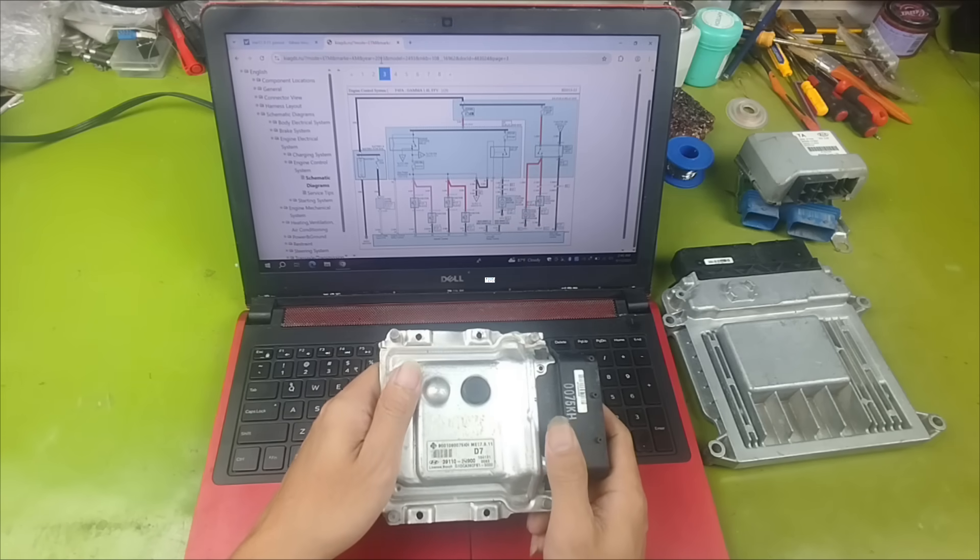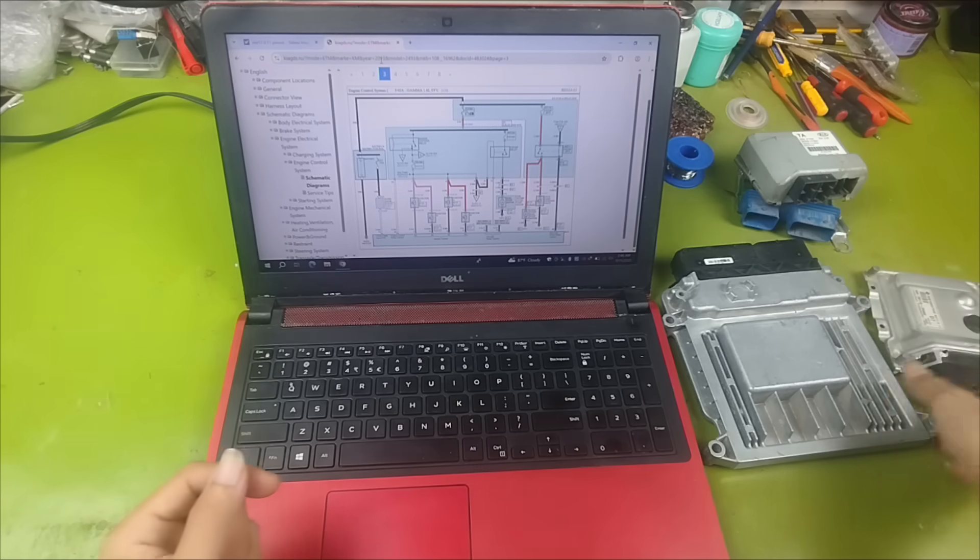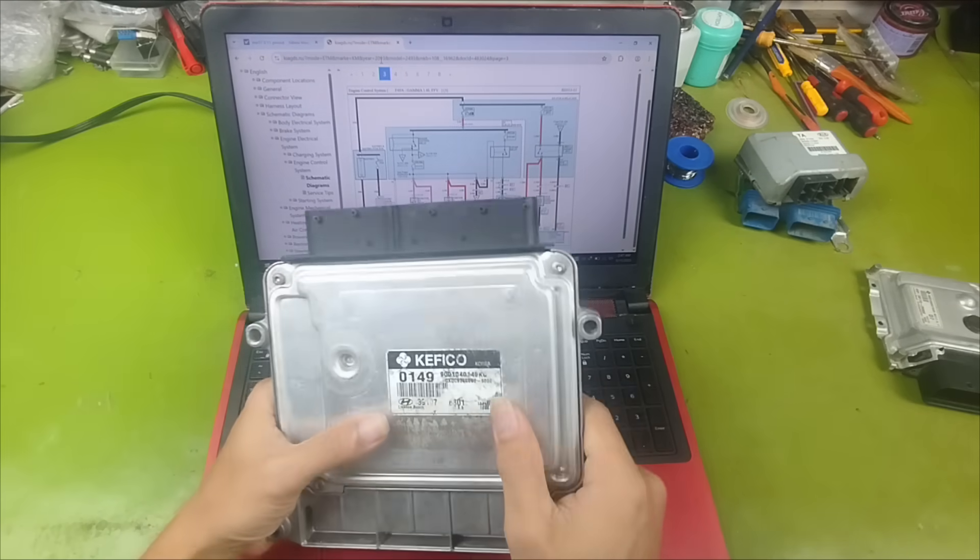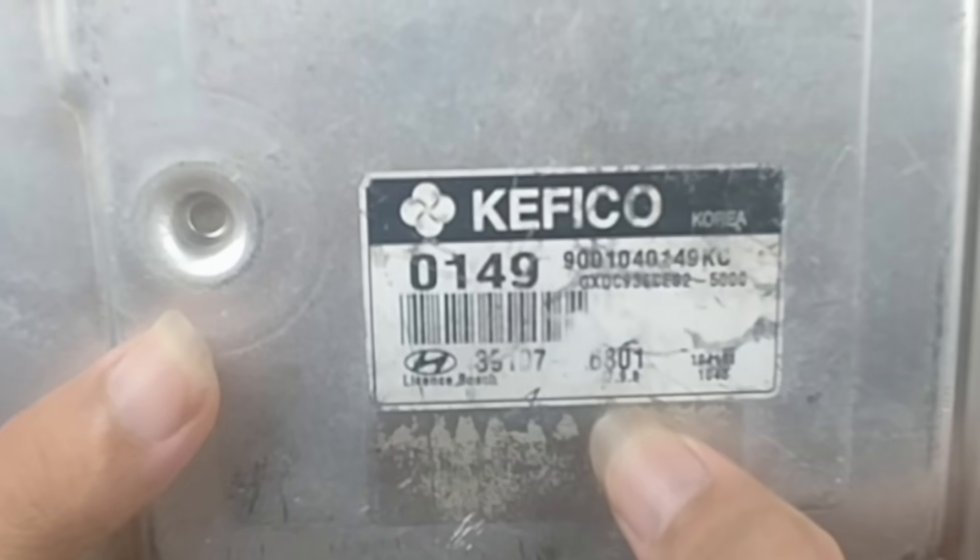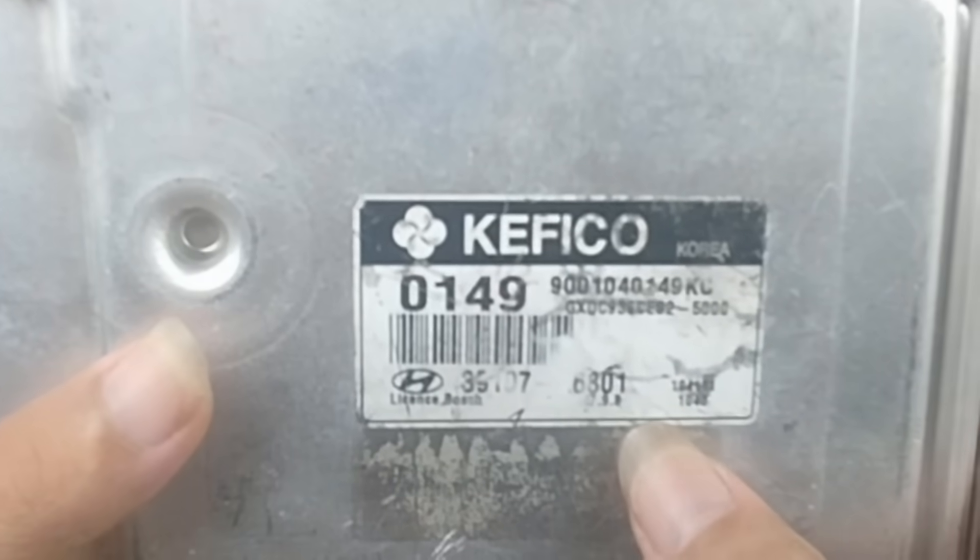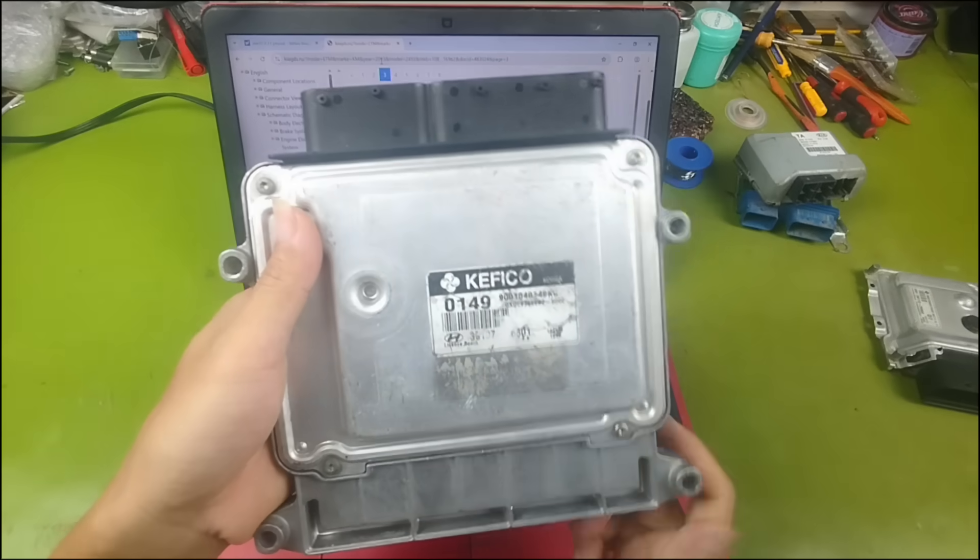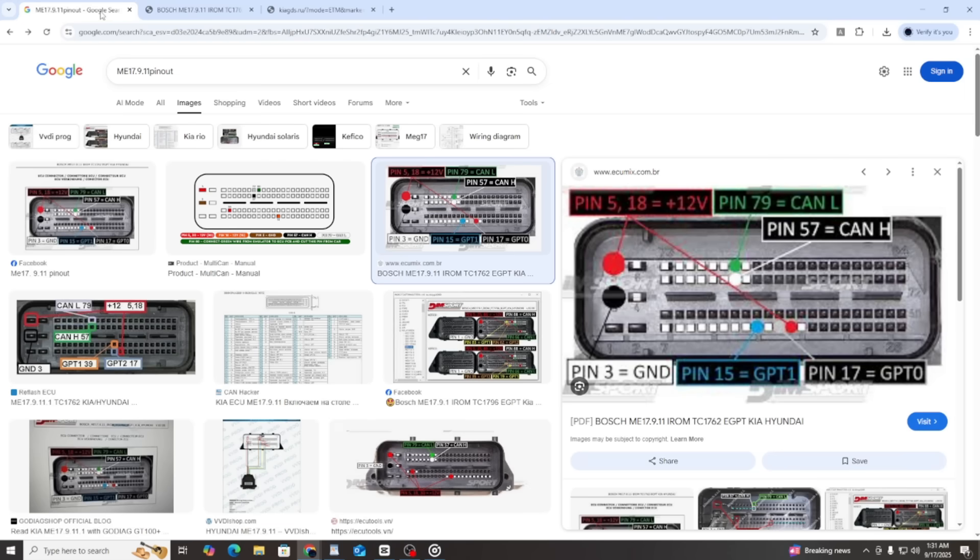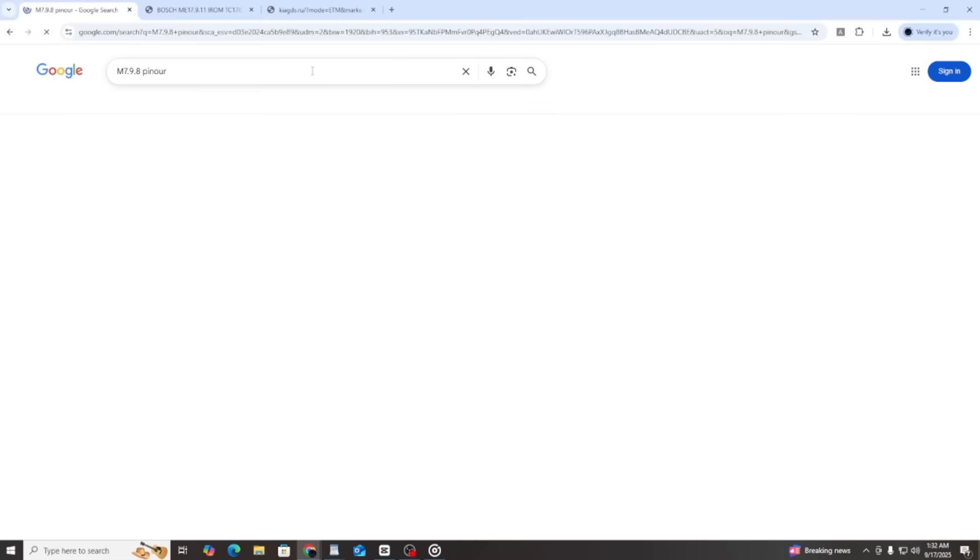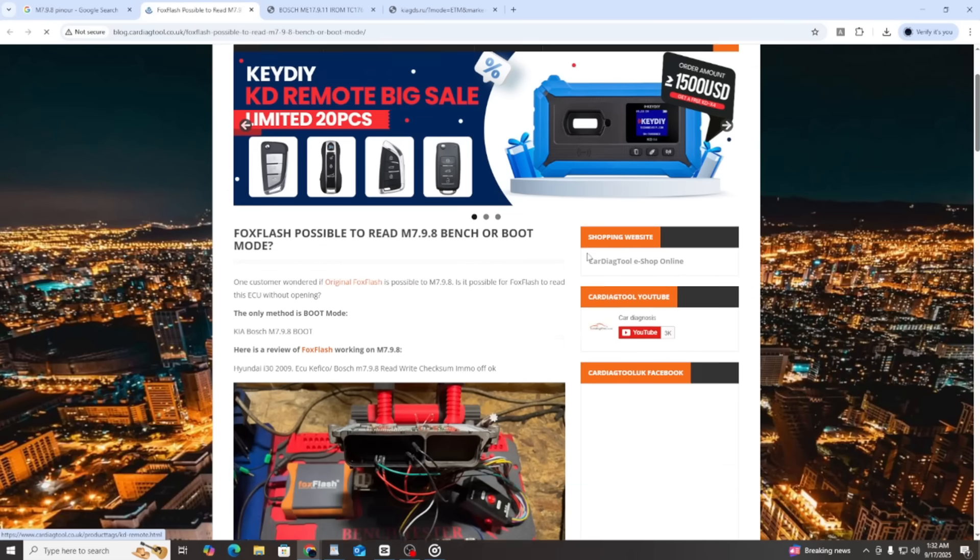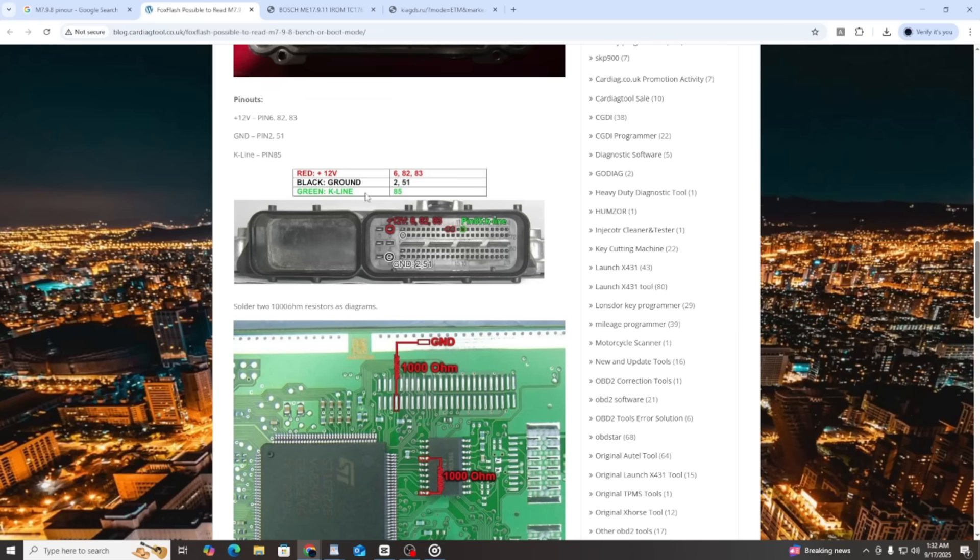And to help everyone become more confident in looking up wiring diagrams using the ECU part number, I will show you another ECU example. Here in my hand, I have another ECU from Kia and Hyundai. This one has the code M7.98. The label is a bit blurry, so please understand. This ECU was used on Hyundai and Kia vehicles from around 2000 to 2006. First, we also enter this ECU code into Google to get a sample pinout image.